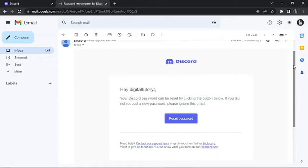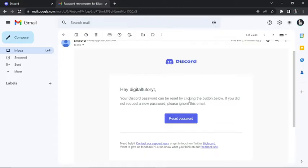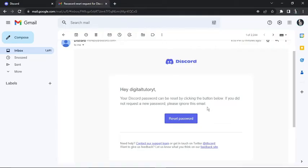Okay, so this is the email from Discord. And as you can see, it's very basic. All it basically says is 'Hey, digitaltwoone' - so your username - 'Your Discord password can be reset by clicking the button below. If you did not request a new password, please ignore this email.' Generally, this email comes through straight away, but you may need to allow up to about five minutes for that to come through. If you don't receive anything, just go ahead and request for that again. And make sure you do check your junk and spam folders, as sometimes it can slip through the net and end up in those folders.